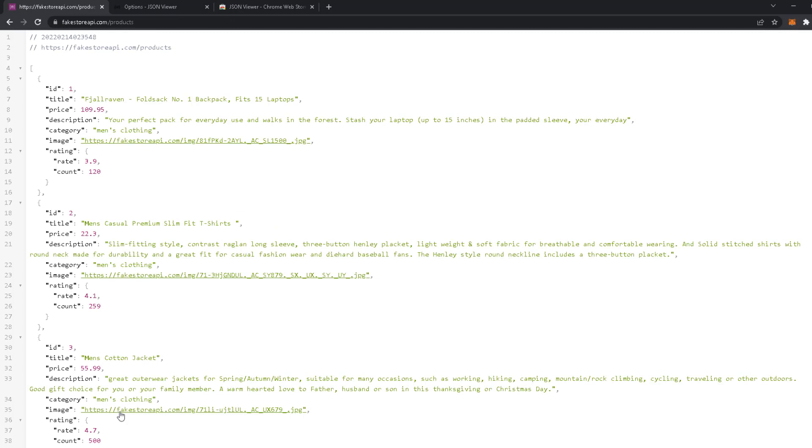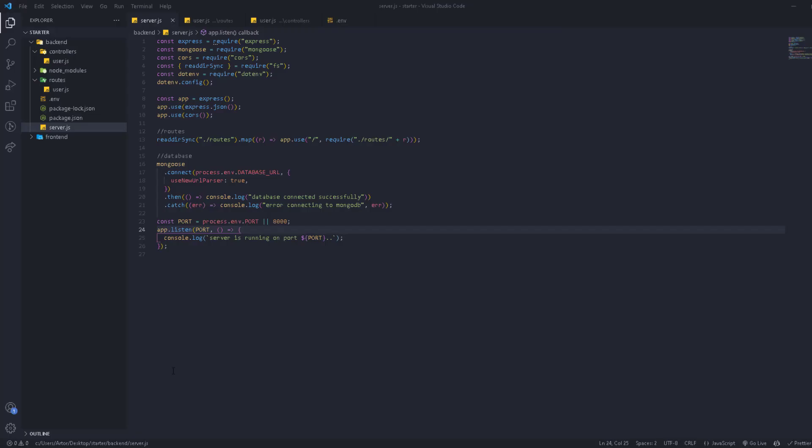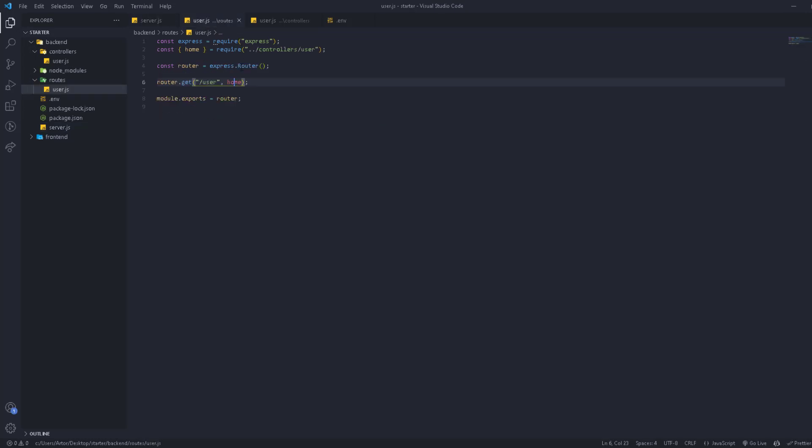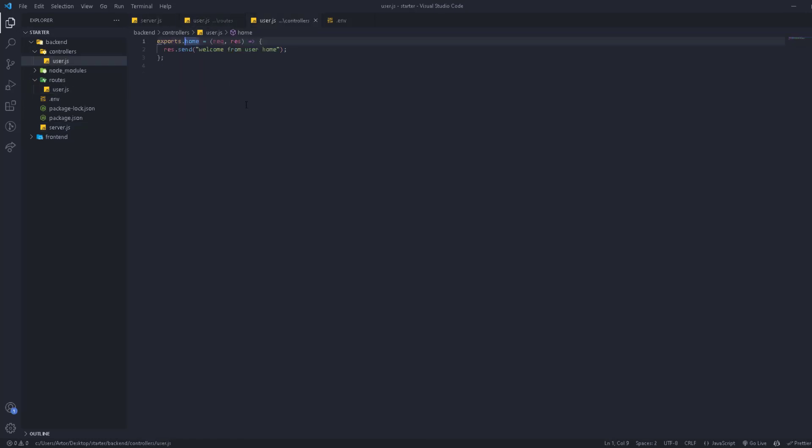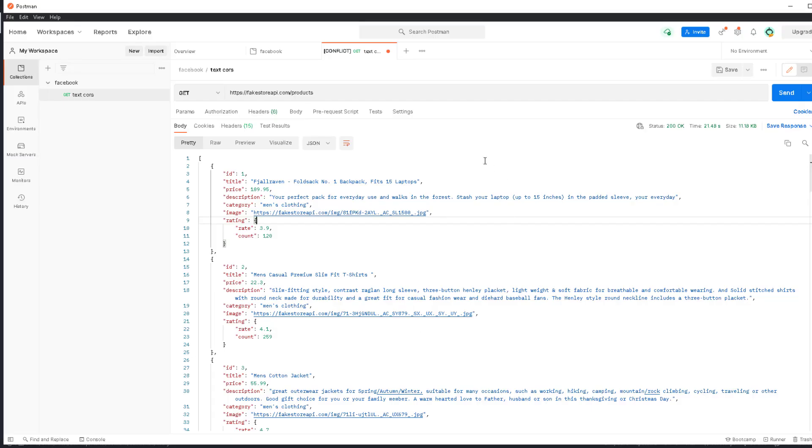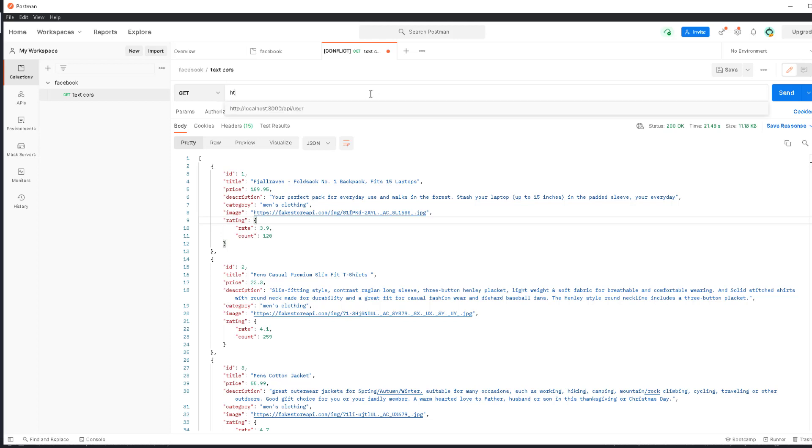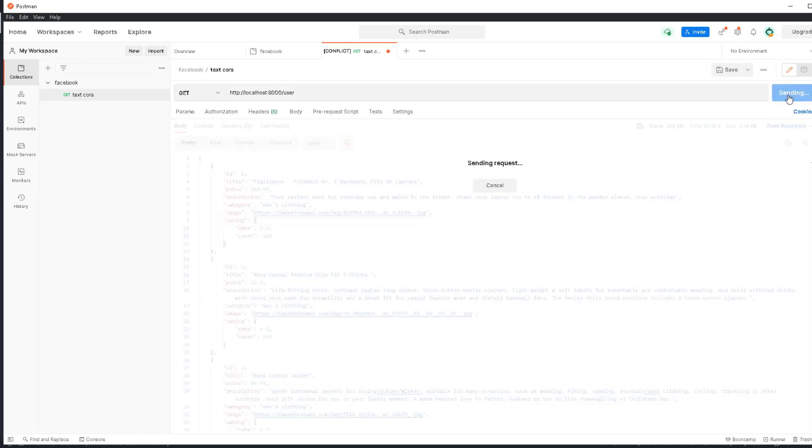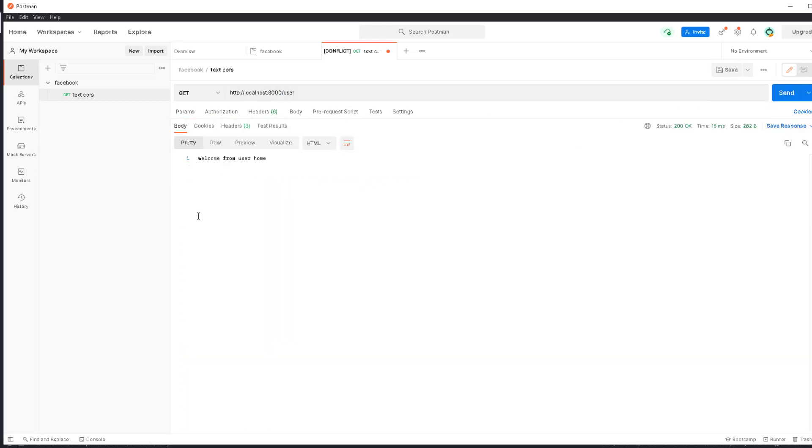Now let's use it inside our project. Let's go to routes. Let's go back to Postman. This is the route, which is HTTP /api/user.